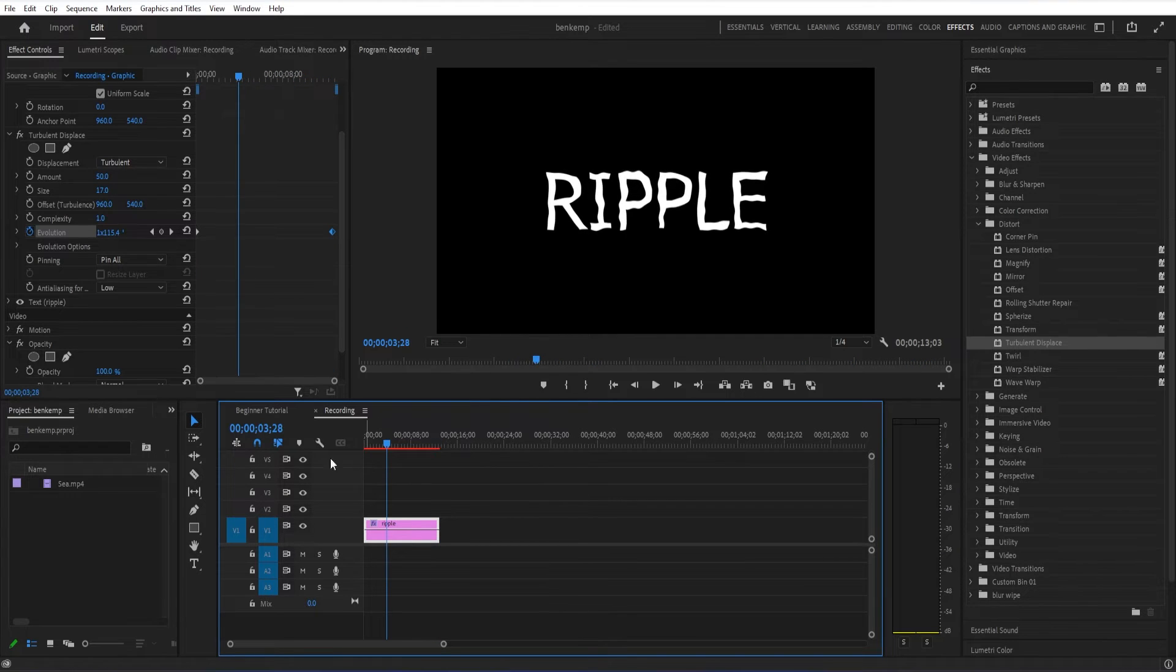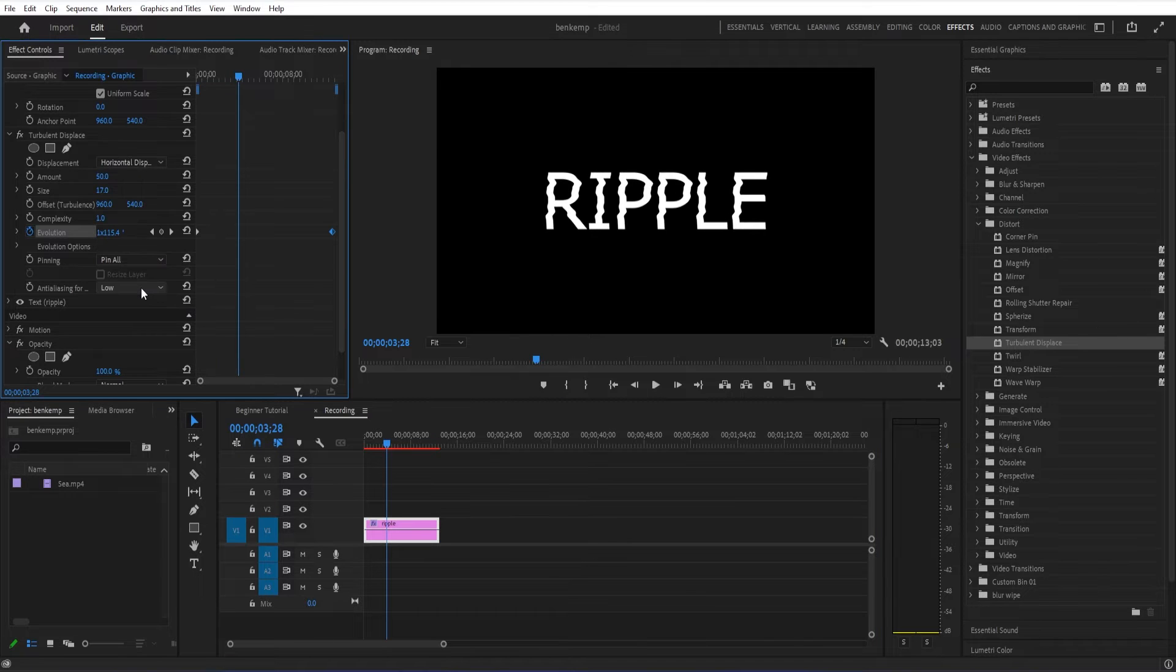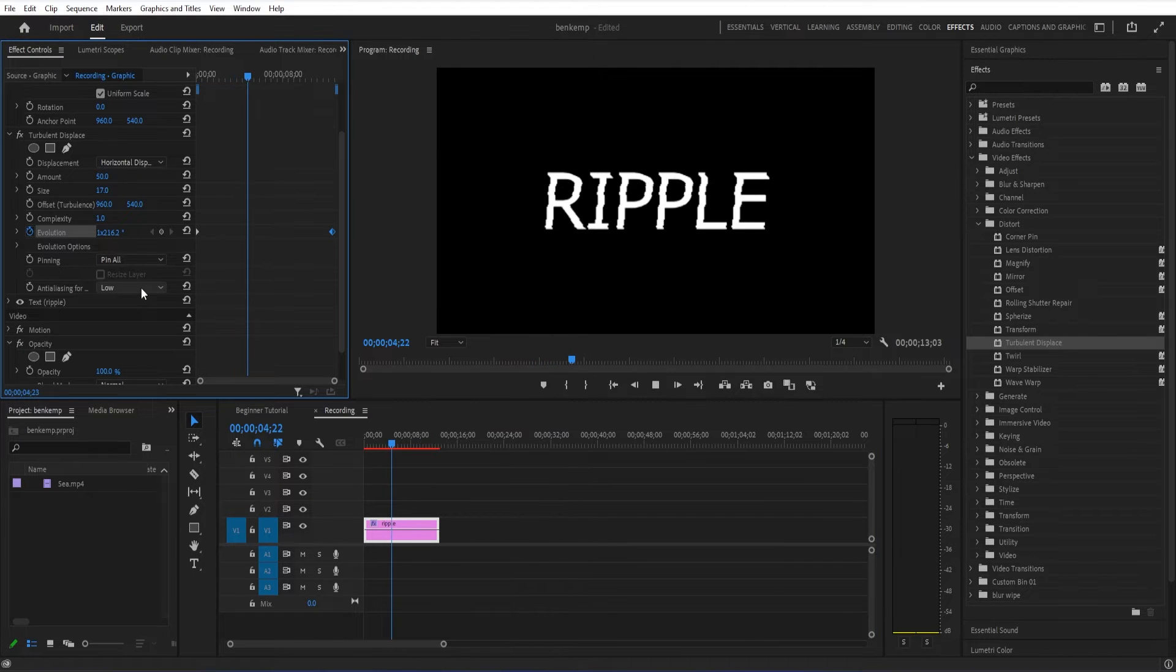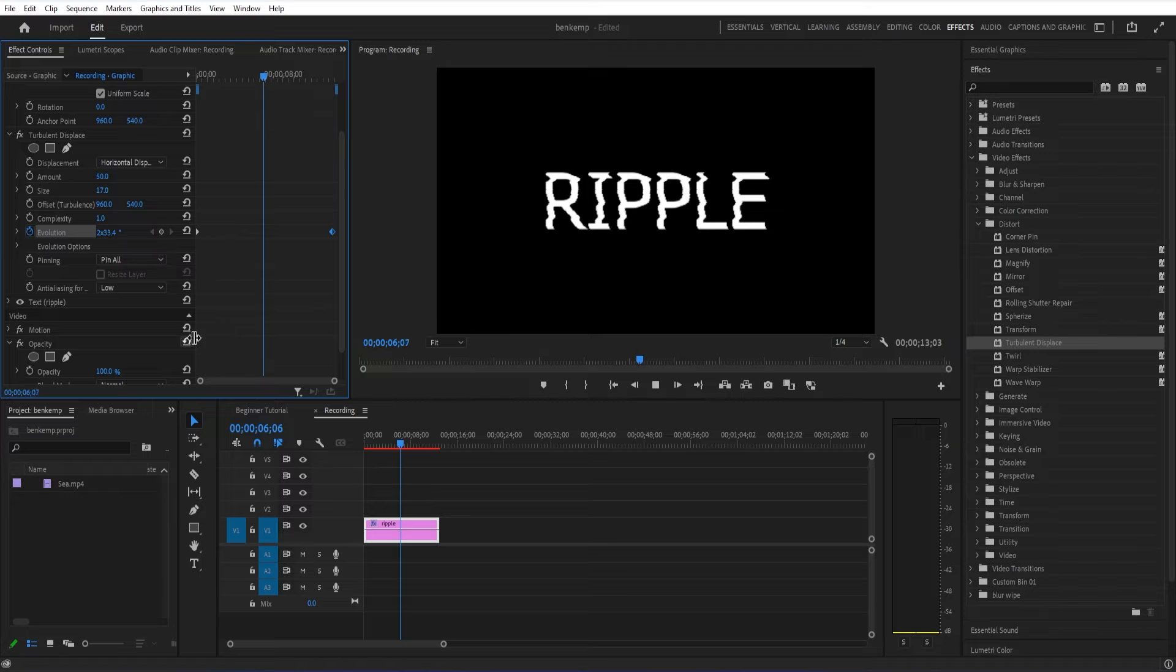And another thing that you can do is change the type of displacement. That's just turbulent. But I can do things like horizontal displacement. And in this particular case,